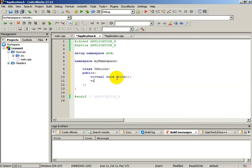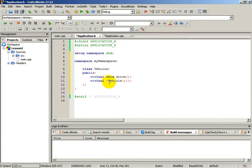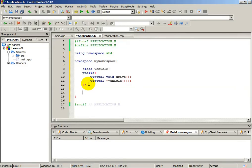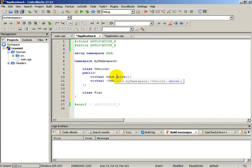And let's create one virtual destructor. We just need this void function drive and virtual destructor. By default, we will not print anything inside this destructor. Now let's create another class. The name of the class will be fiat. And this drive function will not be a pure virtual function — we will define it in our CPP file.